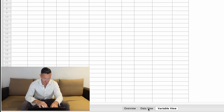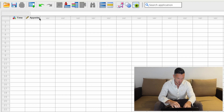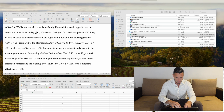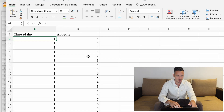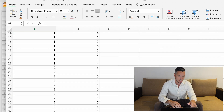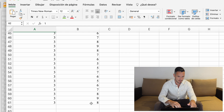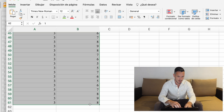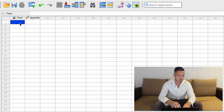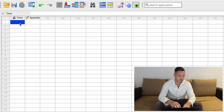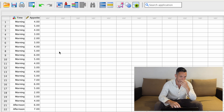Now if we go to the data view, we can see that 'time' and 'appetite' have appeared at the top of those two columns. We can just copy and paste the data from our Excel file into SPSS — select all the data, press Command C or Control C, then select the top left cell in the column and press Command or Control V to paste.